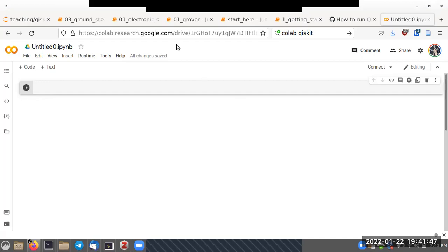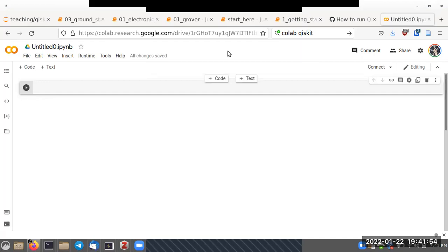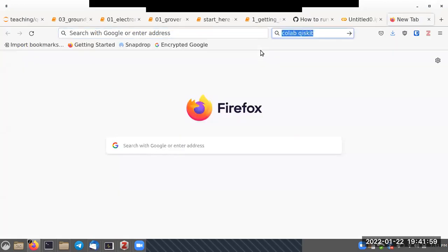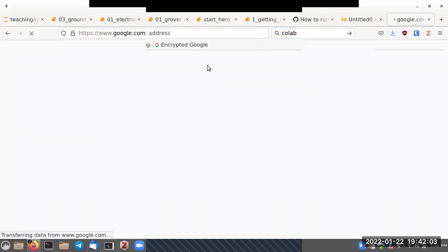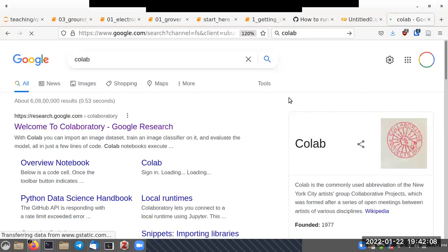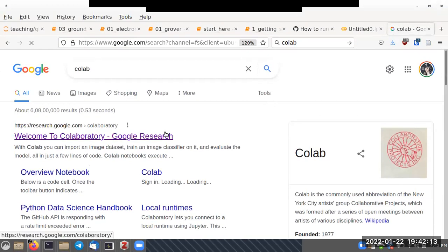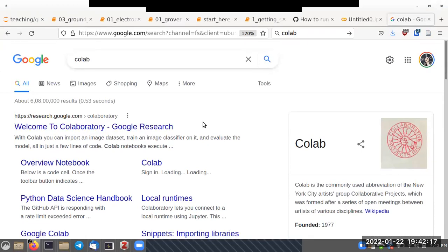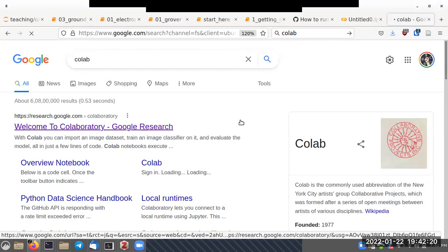What I'm going to use for this purpose is a platform known as Colab or Colaboratory. You just go to Google Colab — it's a concatenation of 'collaboration' and 'laboratory'.